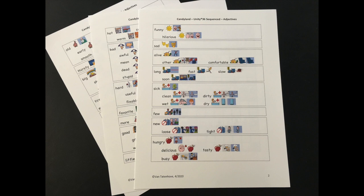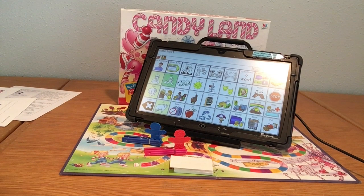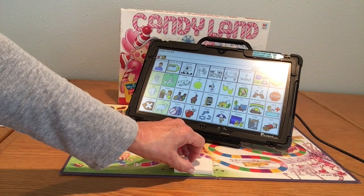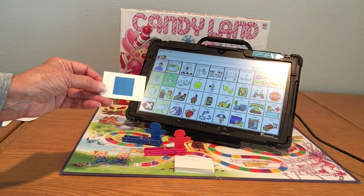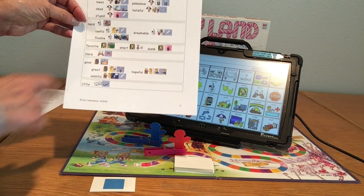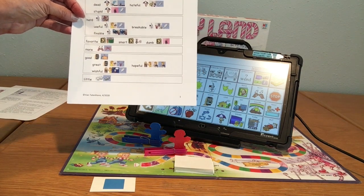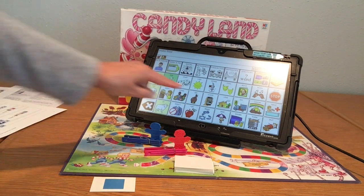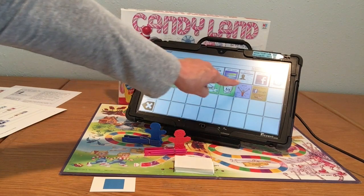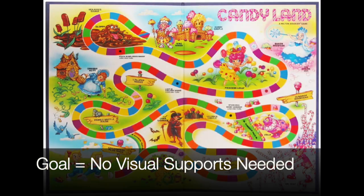As this toddler masters that set of words, I'm prepared to provide different visual supports to expand his vocabulary. This visual shows additional adjectives in the Unity 36 program that might require a longer icon sequence. Now we're using the regular cards. You know the word 'good,' but let's see if we can do the word 'great.' Great — yes!